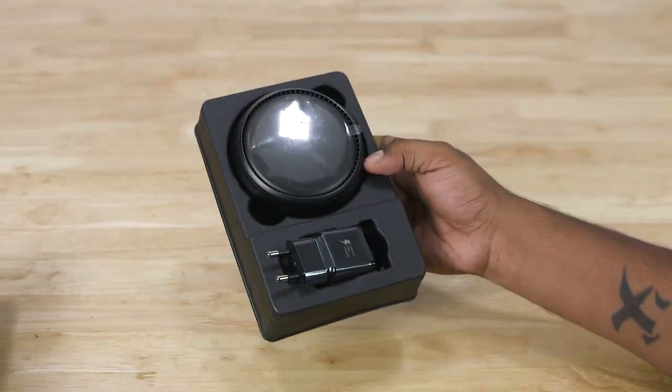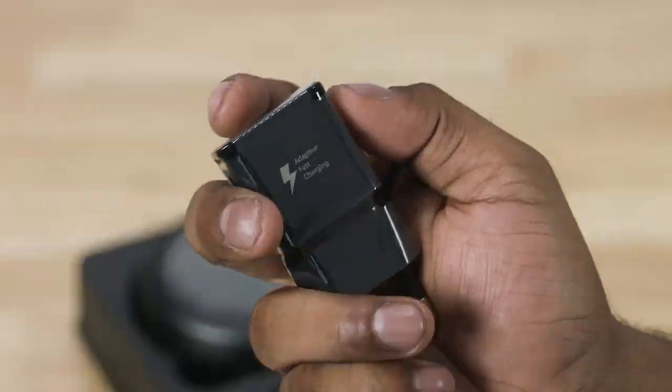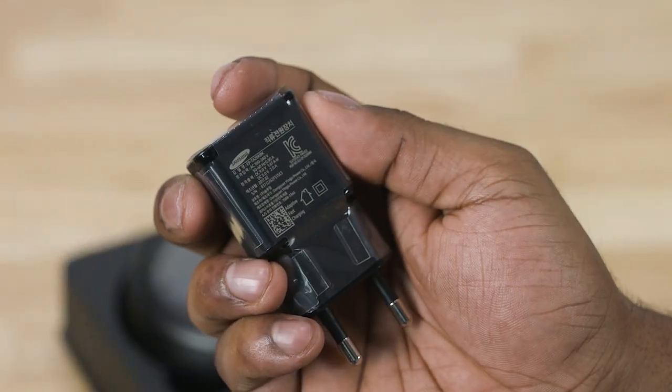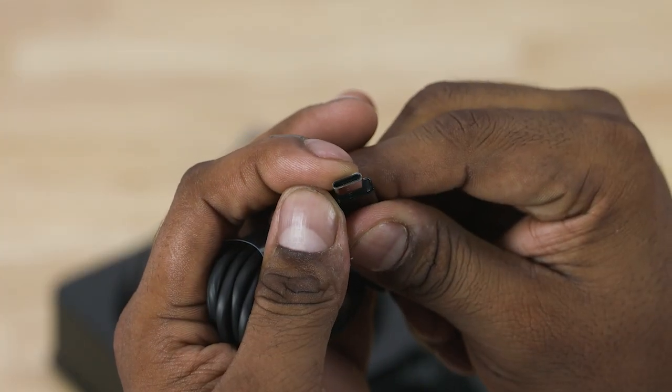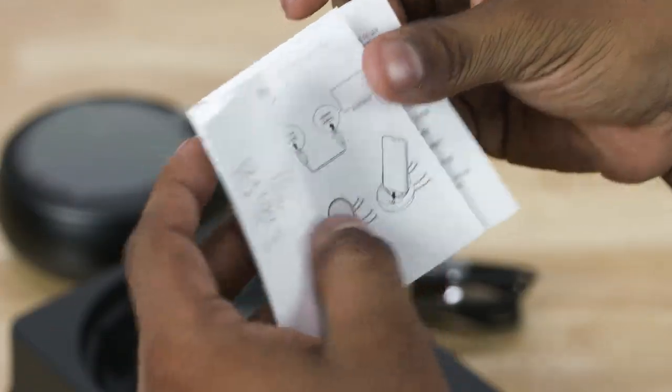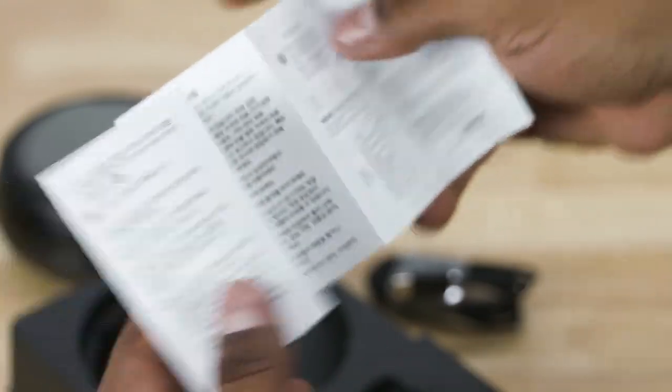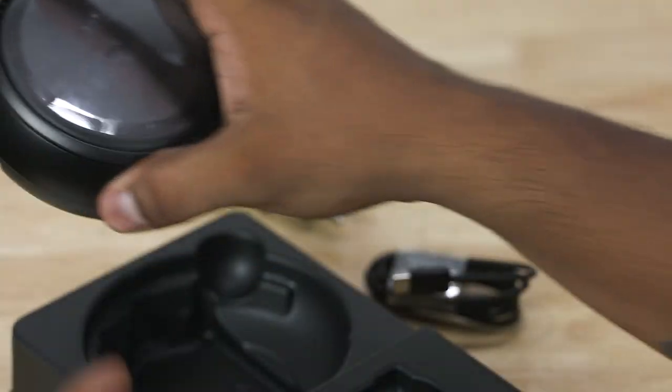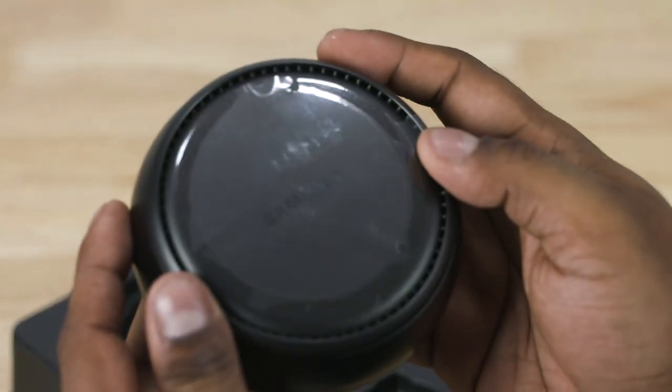Inside the box it's all quite minimal. We've got an adaptive fast charger, a USB Type-C cable, a quick start guide—it's in Korean of course since I imported my Dex from South Korea—and then the Dex Station itself.